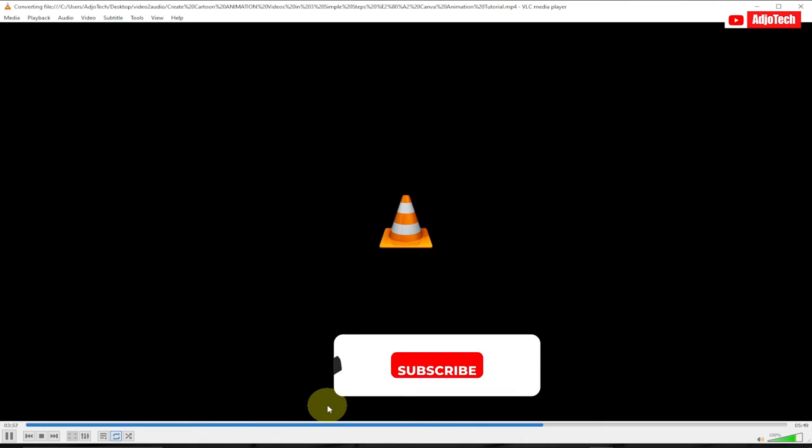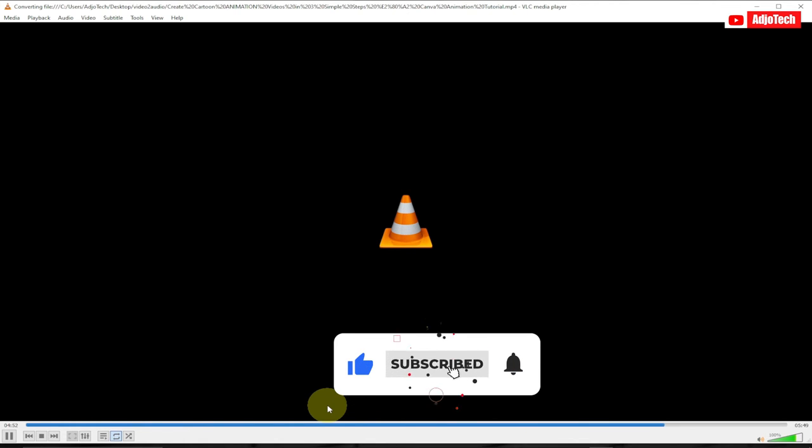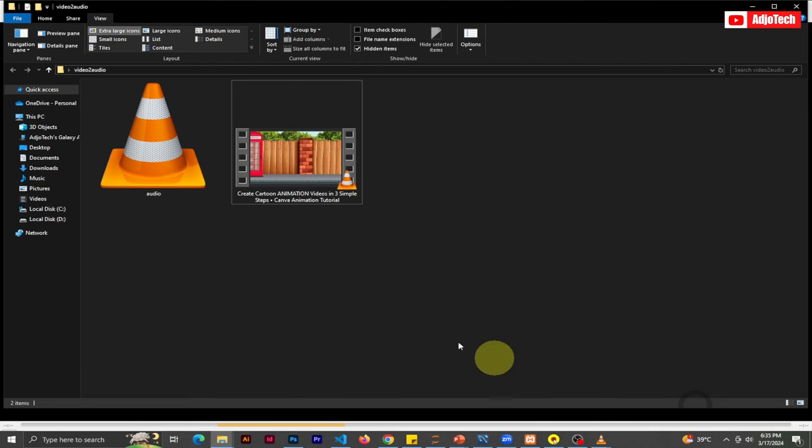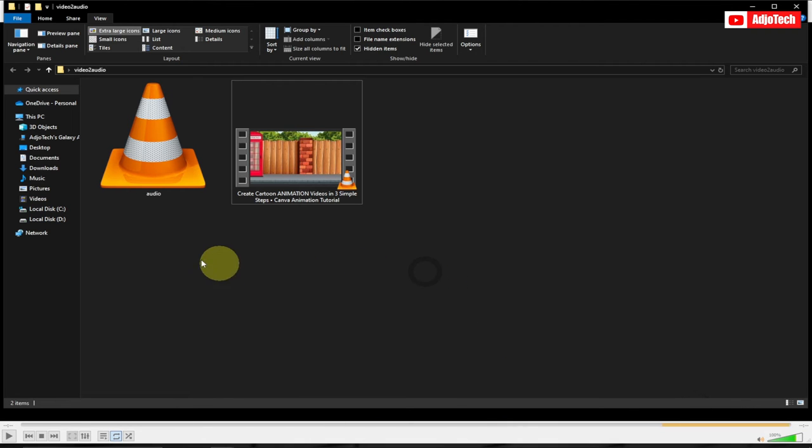Like and subscribe if today is your first time visiting my channel. Don't forget to like and share this video.